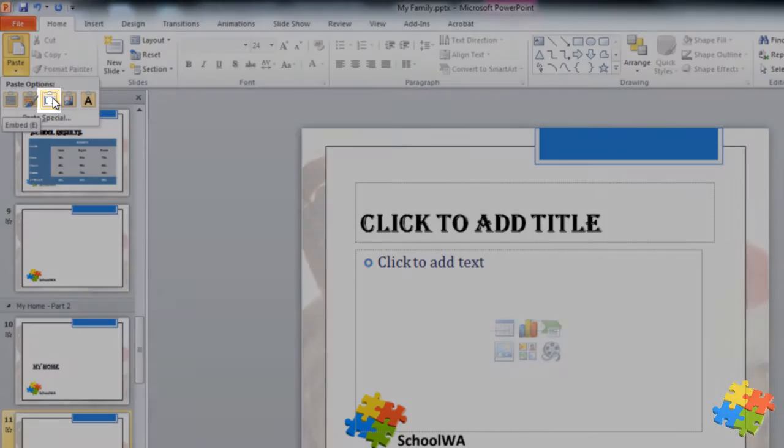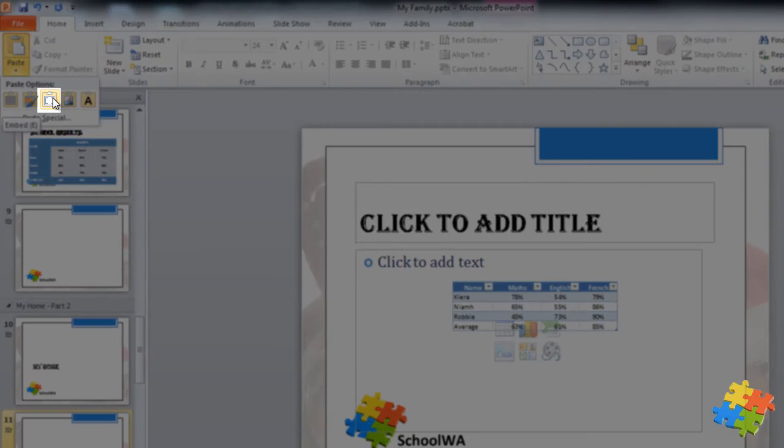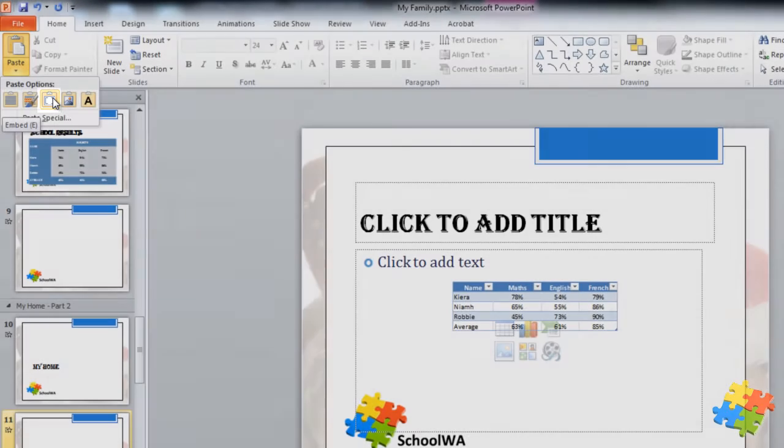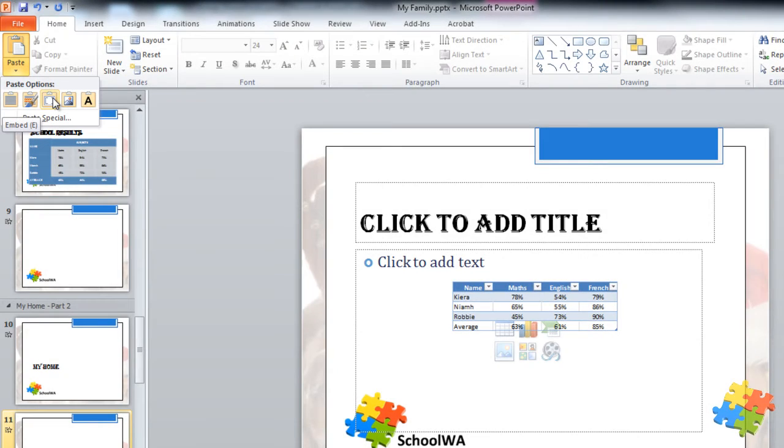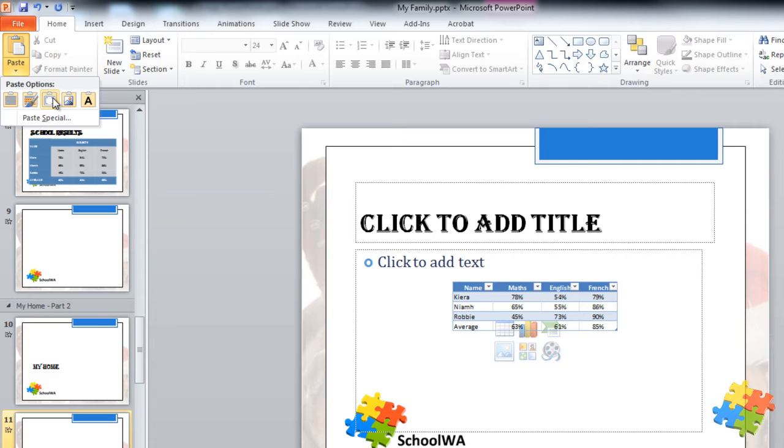The following one is embed. This one's very useful. What it actually does is it embeds the Microsoft Excel file into this PowerPoint. What it means is that if I ever want to edit this table and use the power of Excel within PowerPoint then all I need to do is double click on it and Excel will open within PowerPoint. It's a bit more of an advanced function and once you're used to using Excel it's very useful to do.